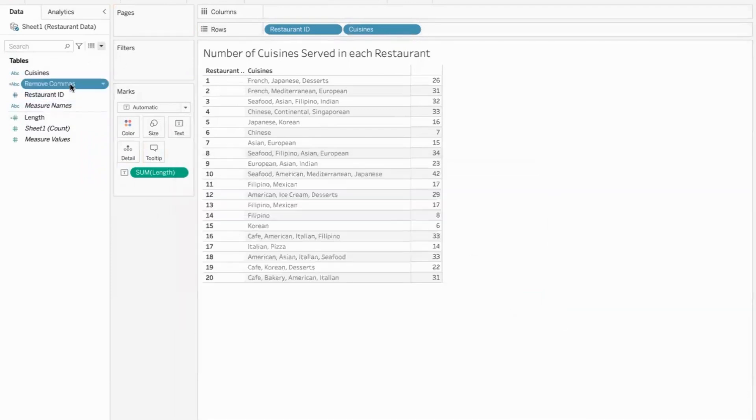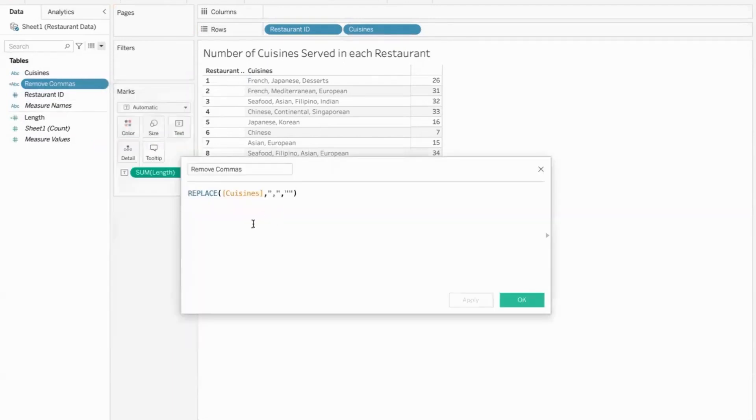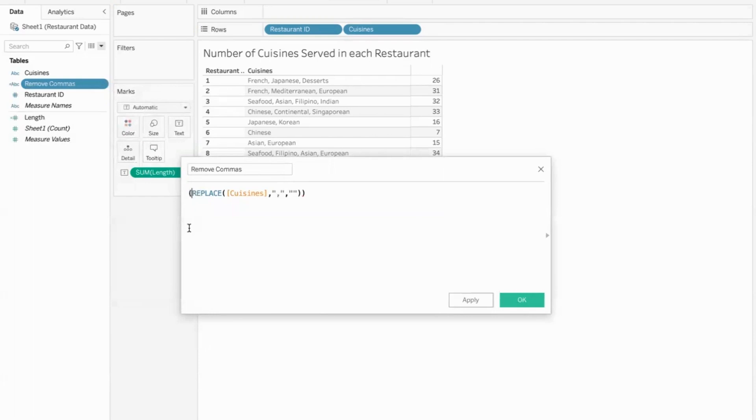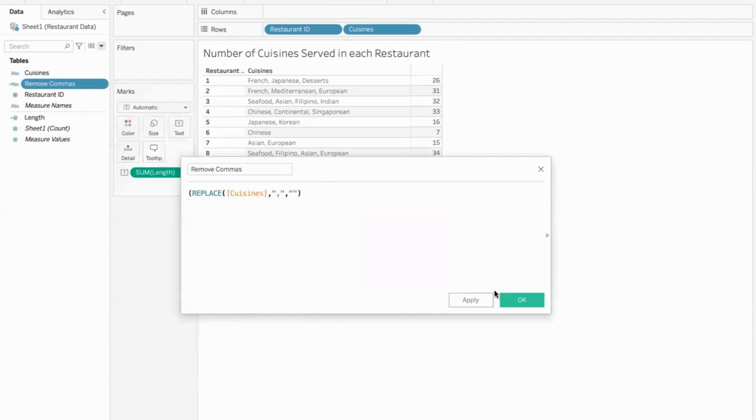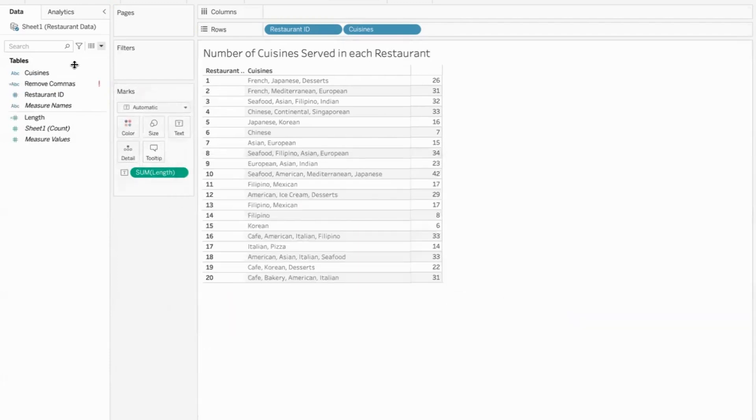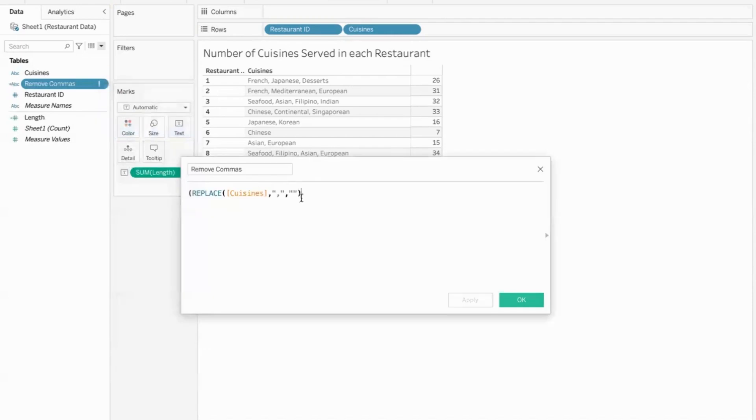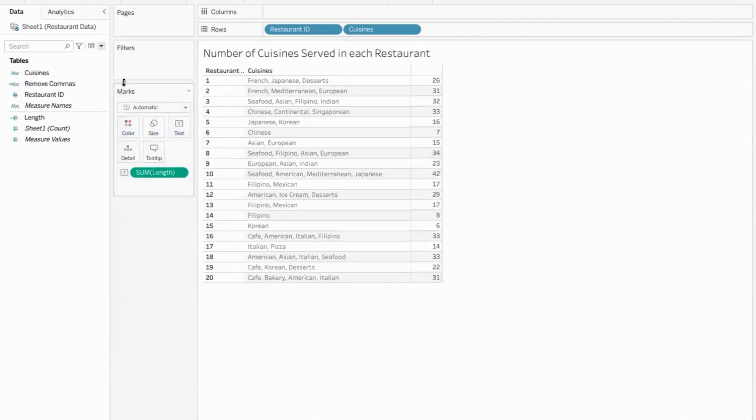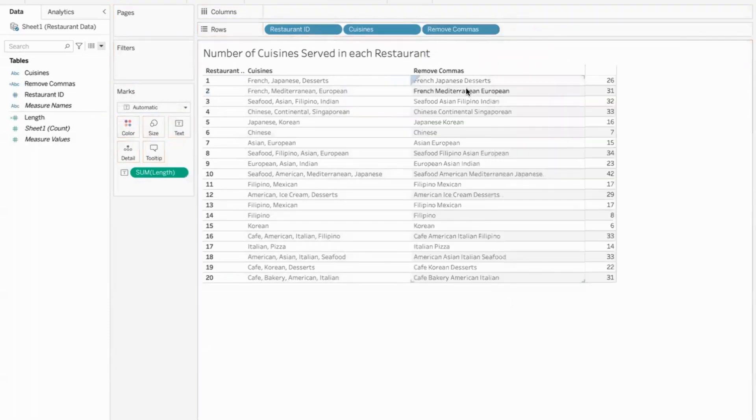Once this is done, if I get the length of this particular field, let's say after removing commas, we want the length of this field. Let me not confuse you all. Let me keep this as is and show you the data first. What happens after we have removed the commas here. This is the data after removing the commas. So only the commas have been removed over here.